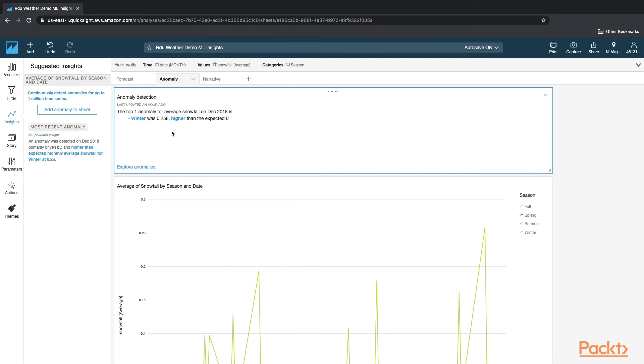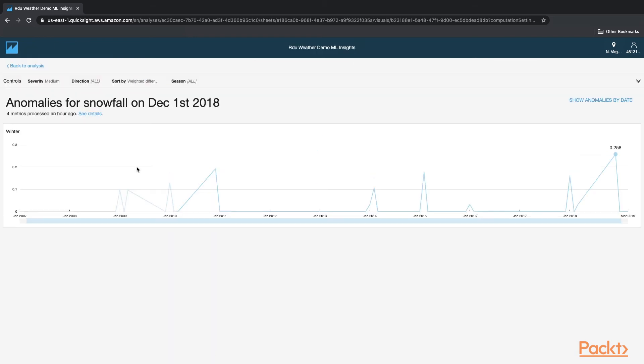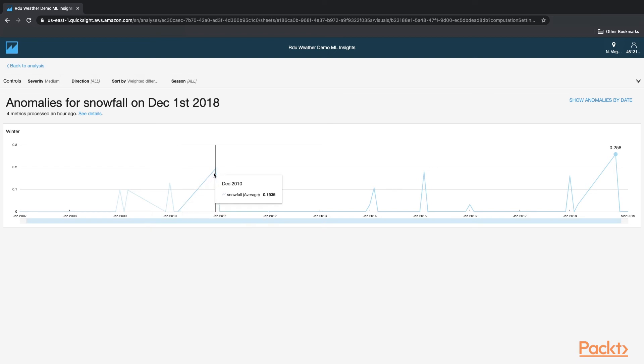Now to understand this a little bit more as to what it's really trying to say, there is an option called Explore Anomalies, which is very effective. So click on that. And now you'll see the details of the various places where it thinks there are data anomalies.